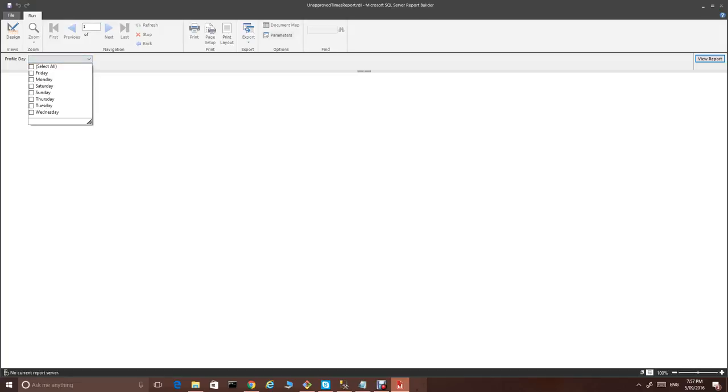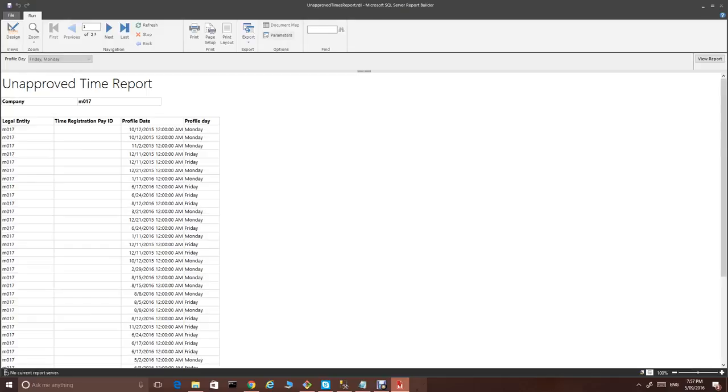And we run the report. Now, let's say I would like to for Friday and Monday. And we run the report. And we get only Friday and Monday. Perfect.